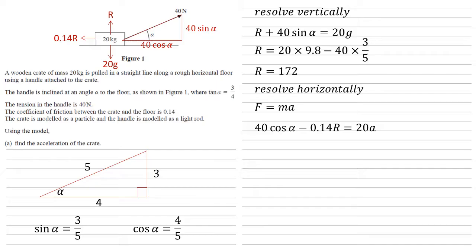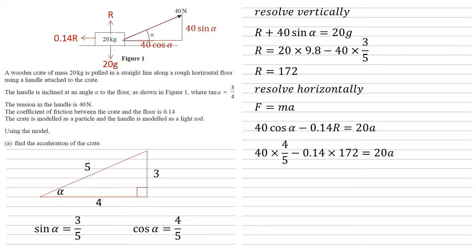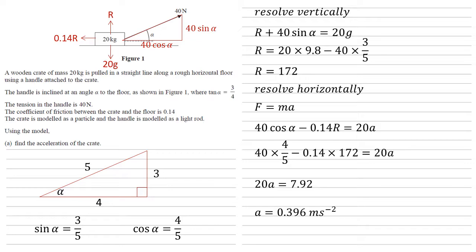This is all going to be equal to the mass of 20 times by the acceleration which we're trying to find. Substituting in cos alpha and R gives us 40 times four fifths minus 0.14 times 172 equals 20a. So 20a equals 7.92, and dividing both sides by 20 gives us an acceleration of 0.396 meters per second squared.